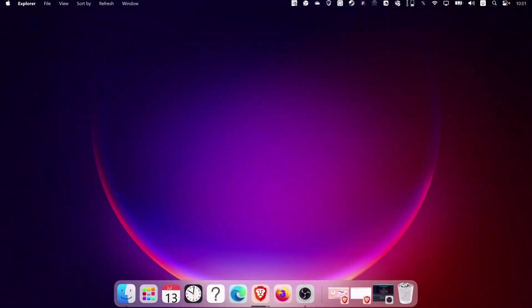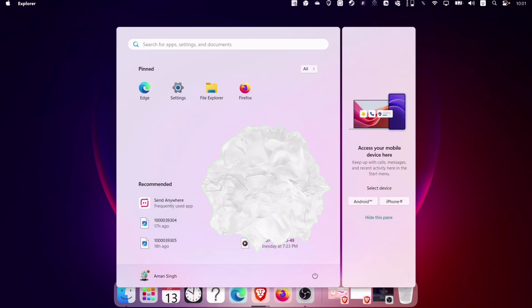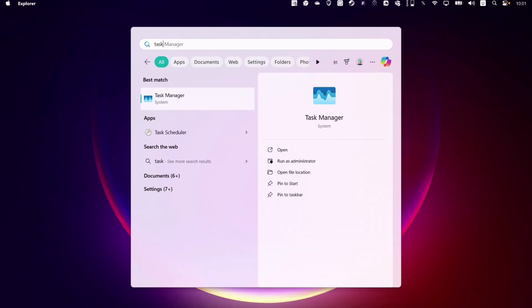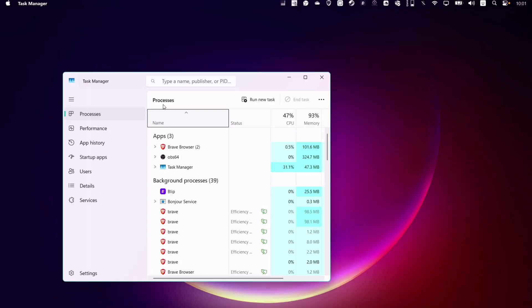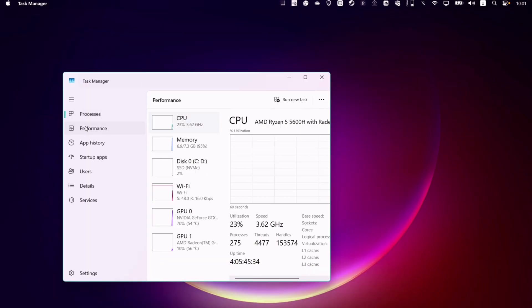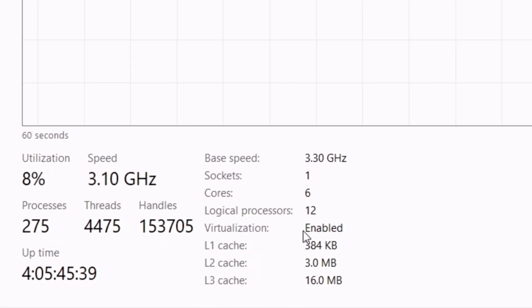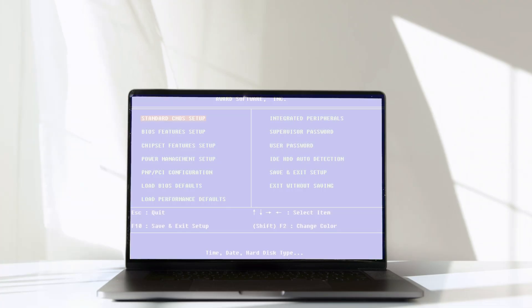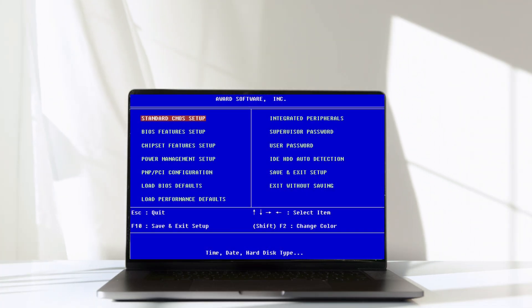Next, to run Ubuntu, it's required to have virtualization enabled. To check the status, type and search for Task Manager and navigate to the Performance tab. As you can see, virtualization is enabled in my computer. If it's not enabled in your case, you must enable it from the BIOS.